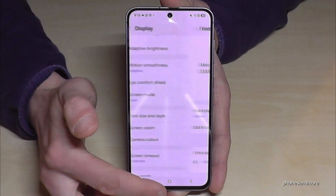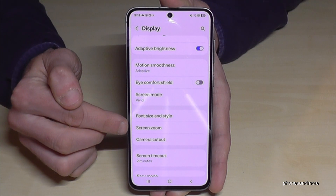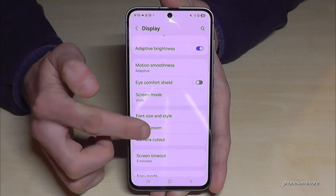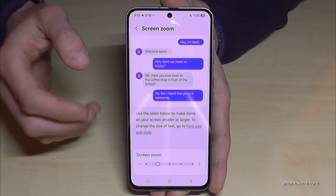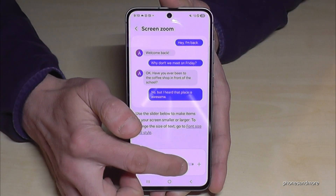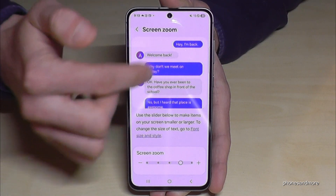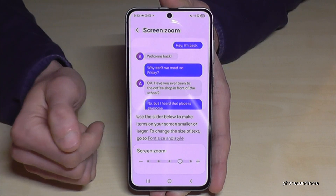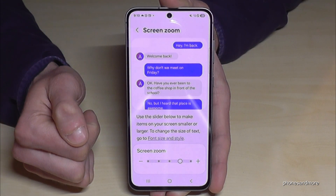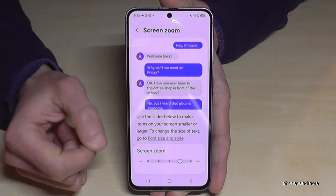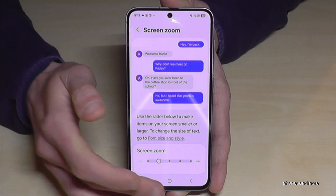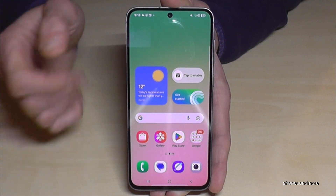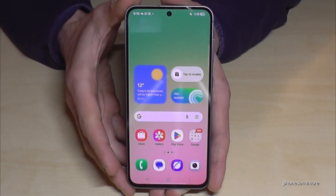What I also recommend is to go back one step and check the 'Screen Zoom' as well. Because if you have enlarged the text size, you may also have larger items in your chats, text messages, and other items — they are enlarged as well. So just set it to how you want to have it.